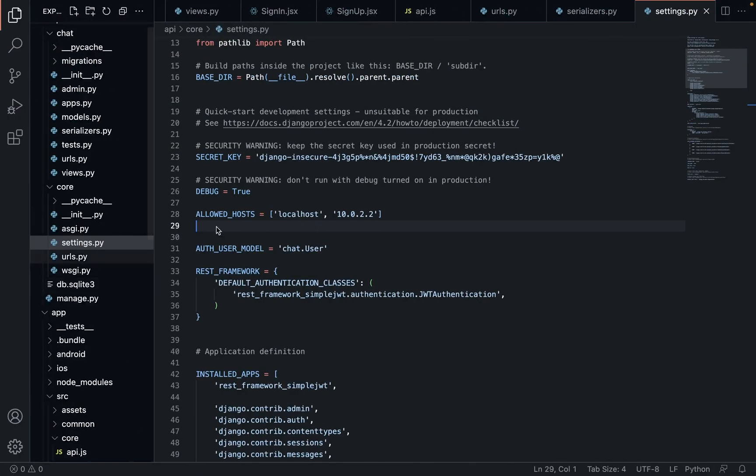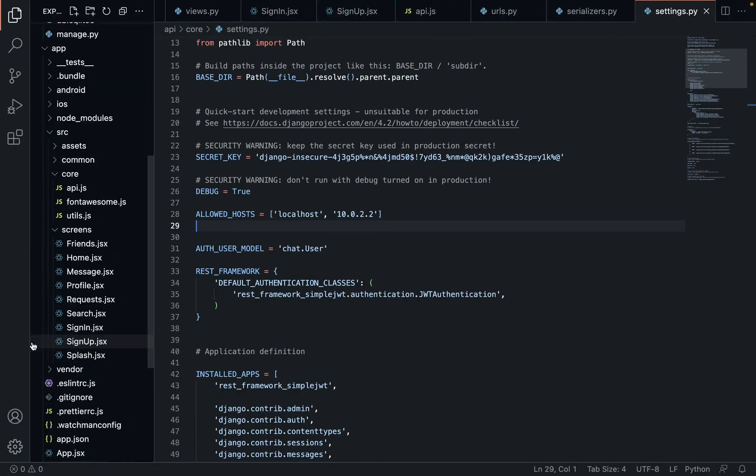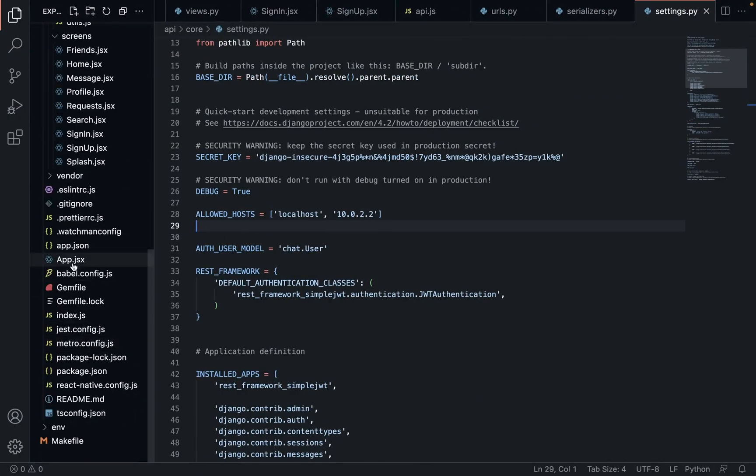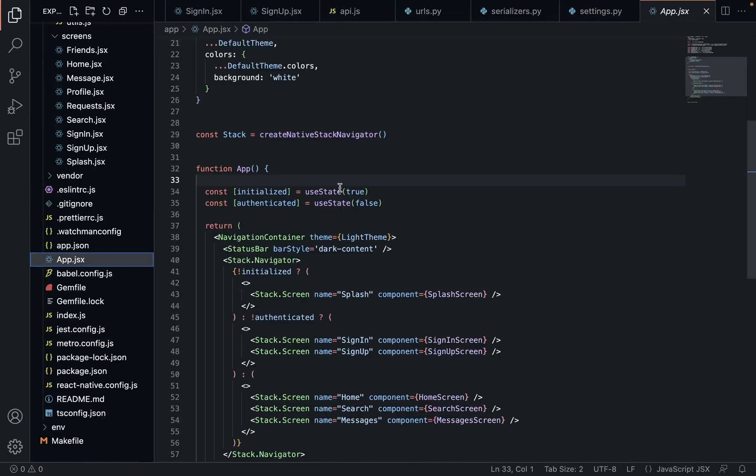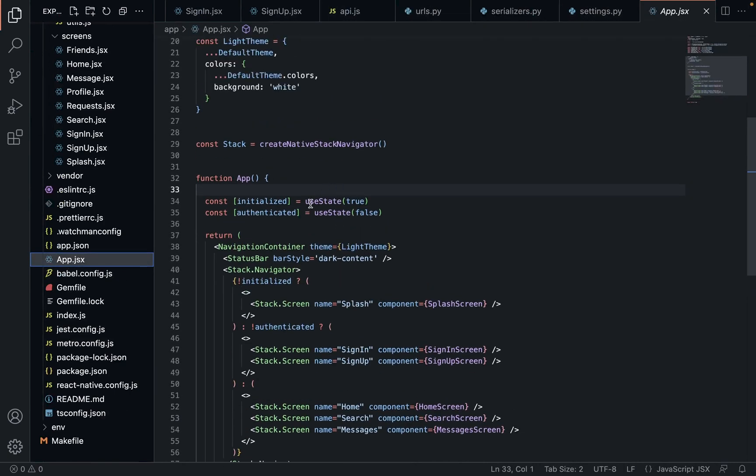Now when we open up our app here, we use this useState. This is managing just a local state. It only exists within this app.